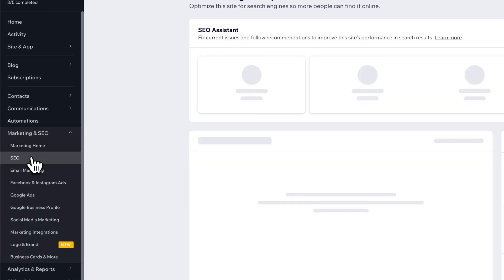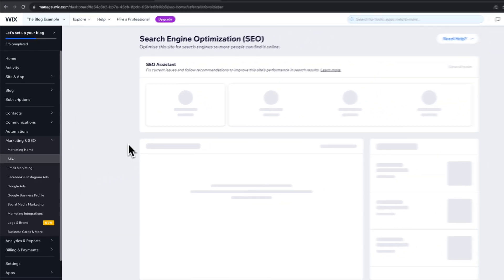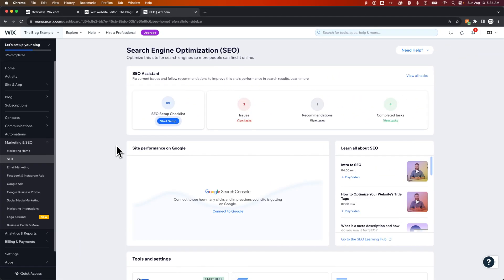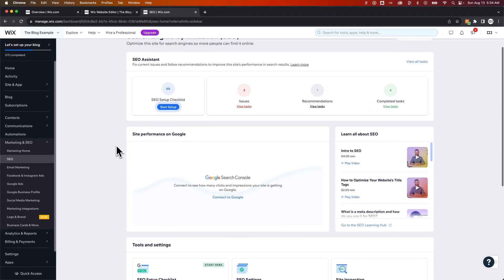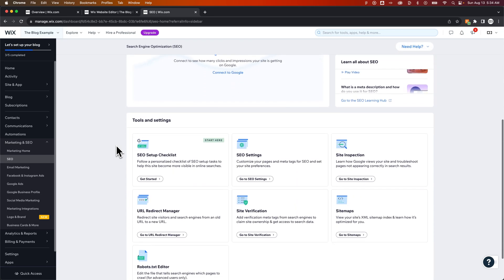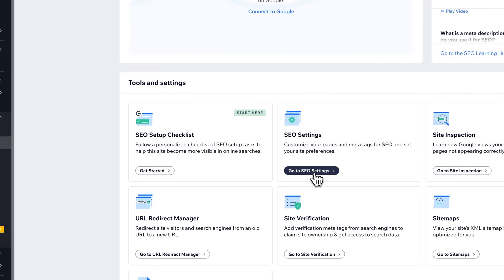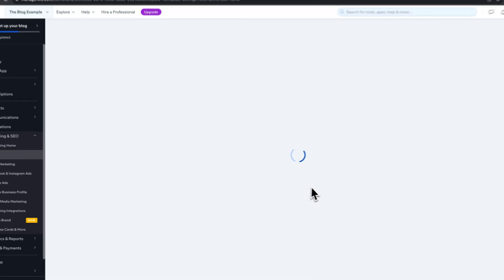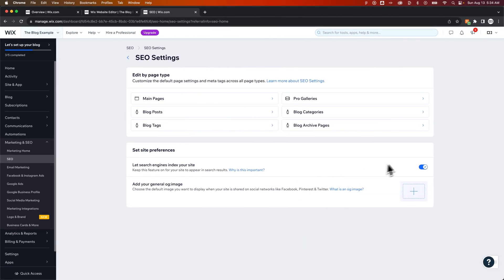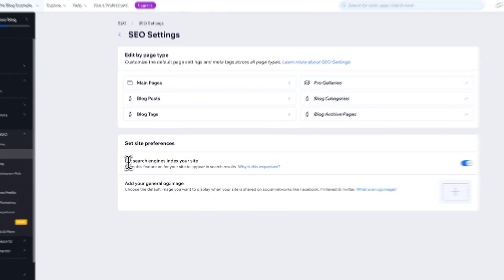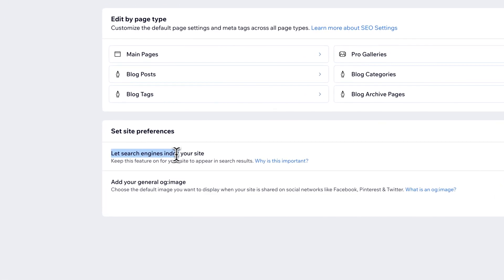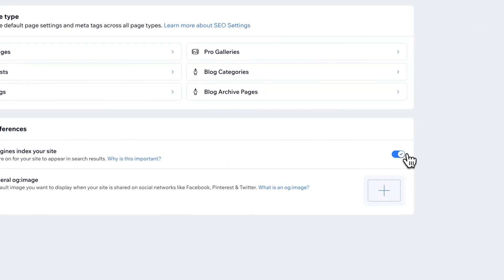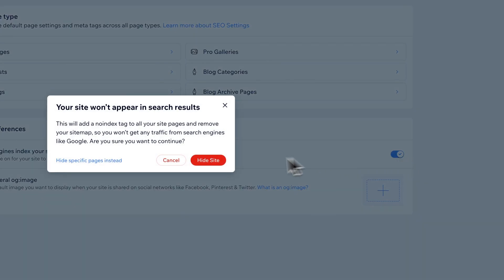We click on SEO, and we're going to scroll down a little bit as soon as this page loads, and we're going to find under Tools and Settings, SEO Settings. I know we're clicking on a lot of links here, but we'll get there. There's so many settings to websites. This one in particular lets search engines index your site. So you keep this on if you want your pages to be found in search results. Turn this off if you don't want them to be found in search results.